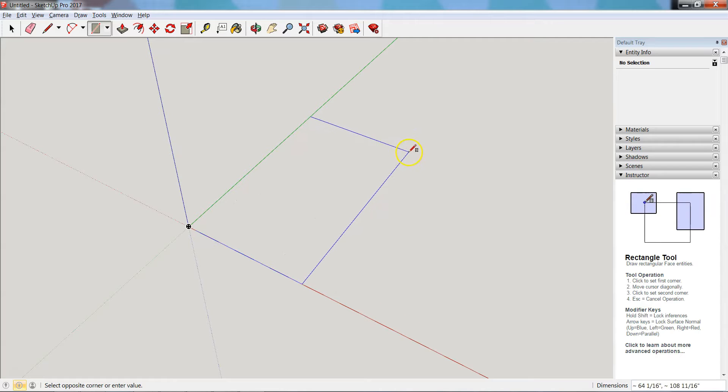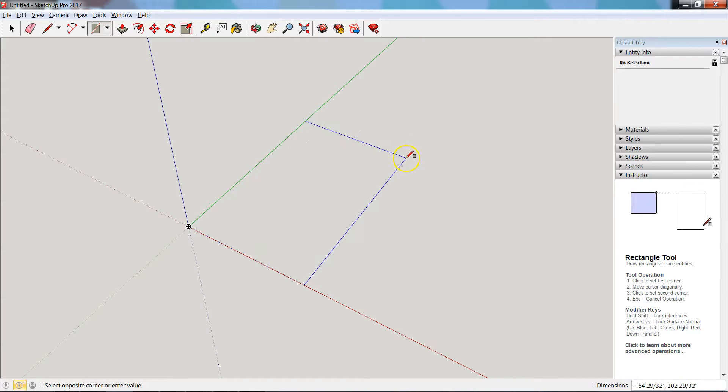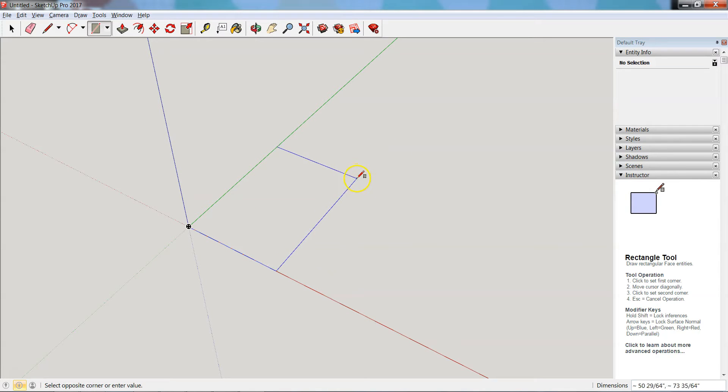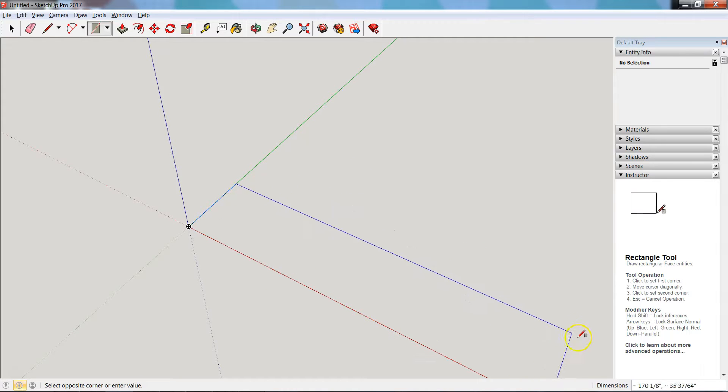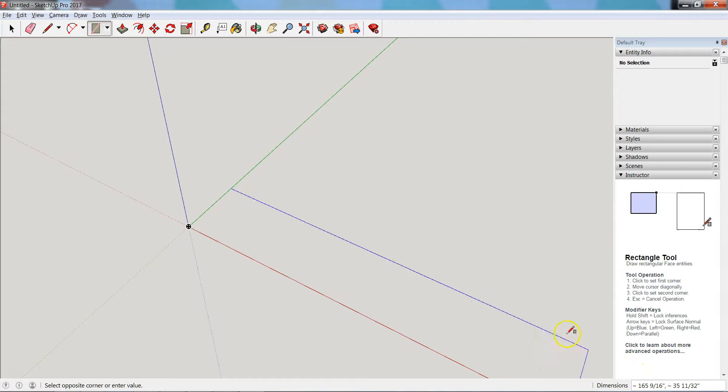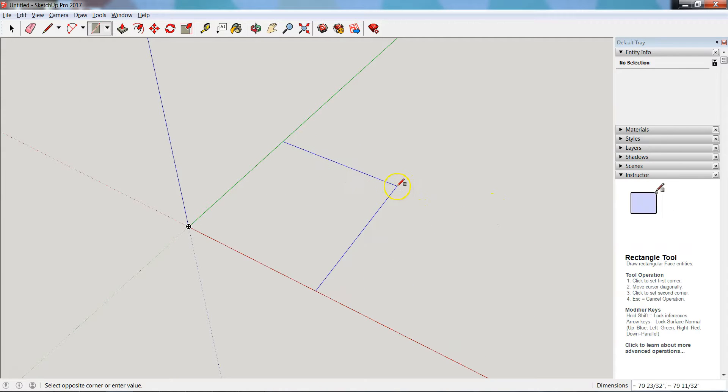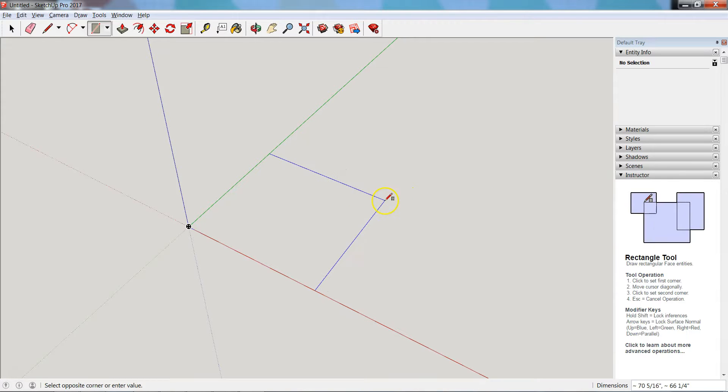Now you'll notice occasionally that this dotted line shows up, and that's indicating right now that I am working in a golden section, as you see with the little pop-up. You'll also notice down here in the corner where we have our dimensions, that as I move around those numbers change to reflect what the lengths of the sides would be if I were to click.